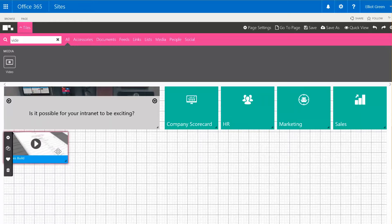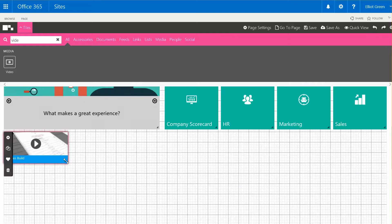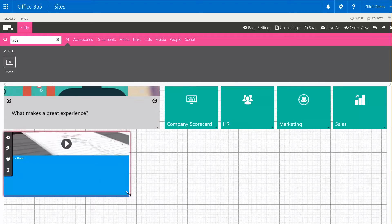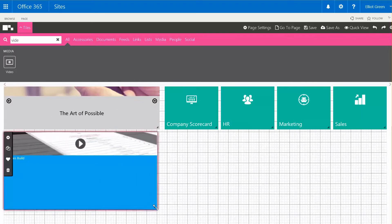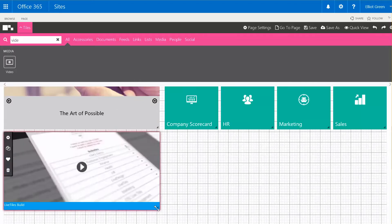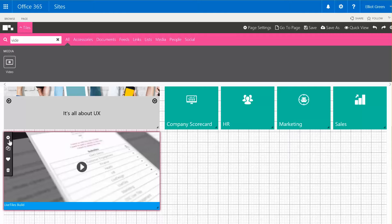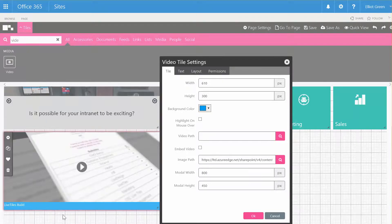I do want the tile to be a little bit bigger so if I hover over the bottom right hand corner I can drag the tile across to the size that I want it, and then I want to go into the settings because I want to remove the blue banner at the bottom of this tile.